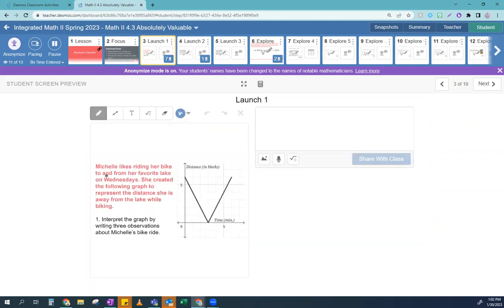So here's what you guys were doing. It says: Michelle likes riding her bike to and from her favorite lake on Wednesdays. She created a graph to represent the distance she is away from the lake while biking. She starts far away from the lake and then she's riding towards the lake. What happens at that point right there? What would you call that point?